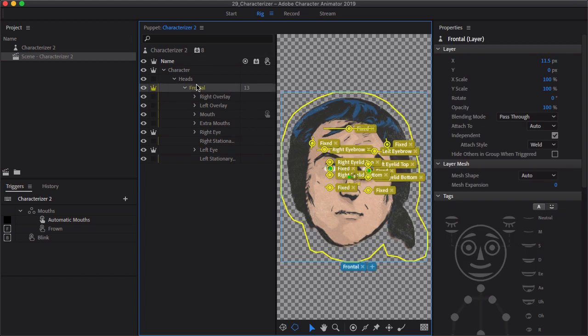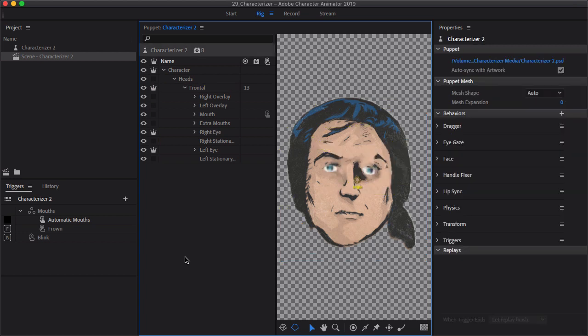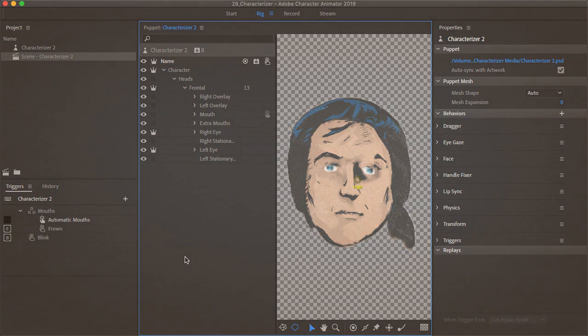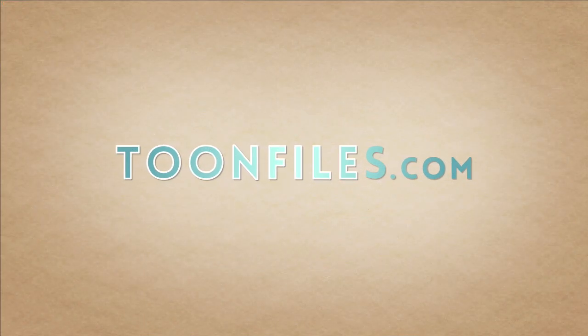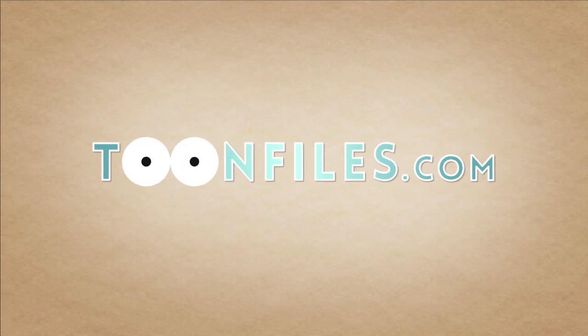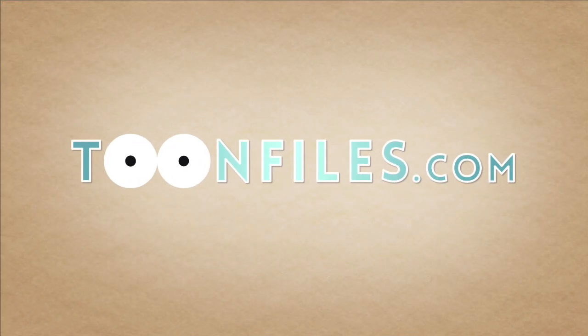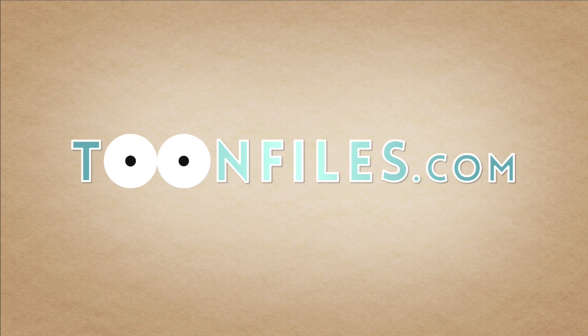And so that's also something you can look at as well. And from here, you could just build this up and keep running with it. So there you go. That is a little bit about the Characterizer inside of Character Animator. Again, if you're looking for a quick and easy way to make characters with real people, this is an awesome way to do it. To view the rest of this course or gain access to the source files, visit toonfiles.com.